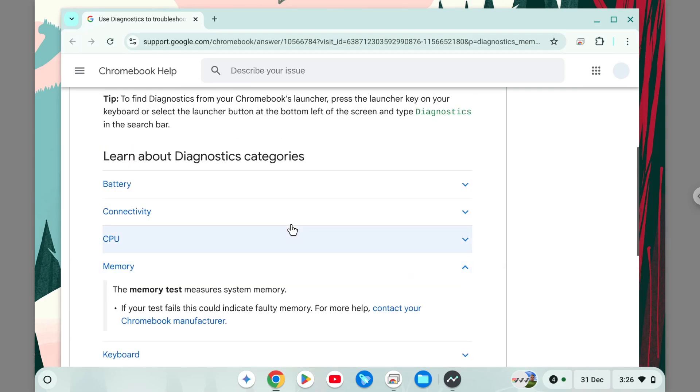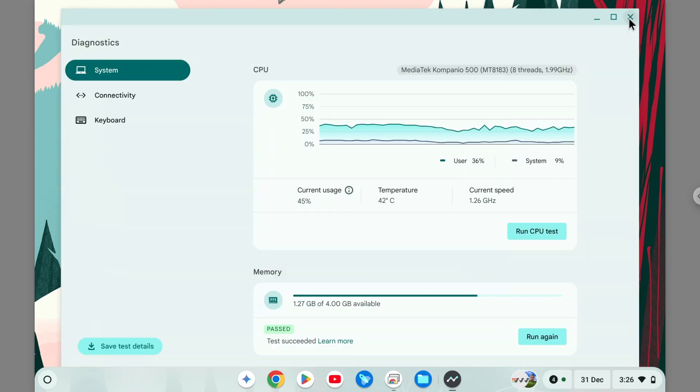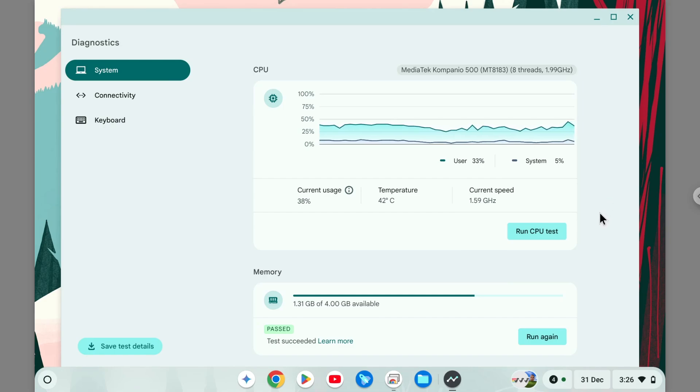Basically, if the score says you passed, then there is no problem with the device and you don't have to worry about returning the item to the manufacturer because everything is working perfectly. So yeah, that's basically how you can check the amount of RAM on your Chromebook device.